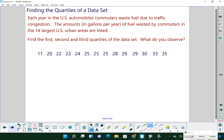We're going to start by finding our median. I've got 14 data values, so when I split it in half I'm going to have 7 in the bottom and 7 in the top.